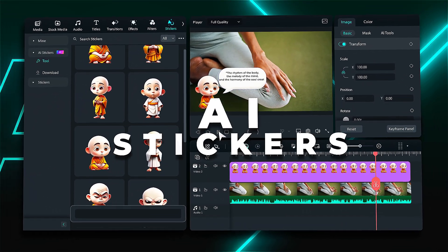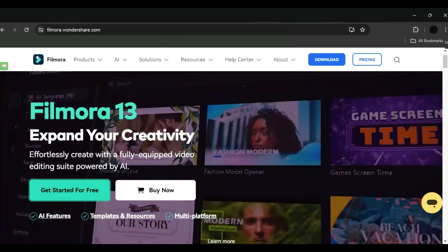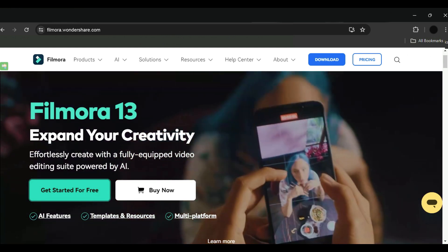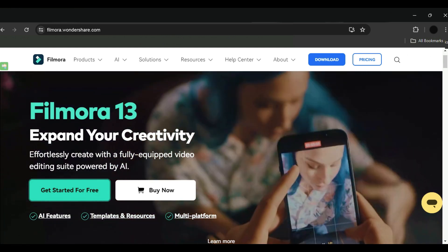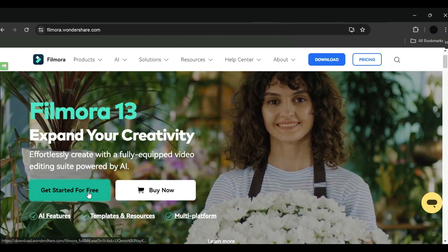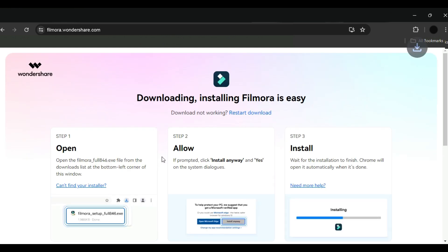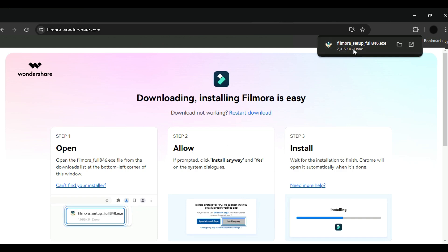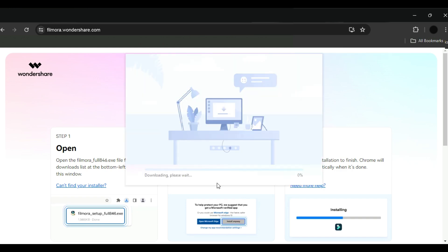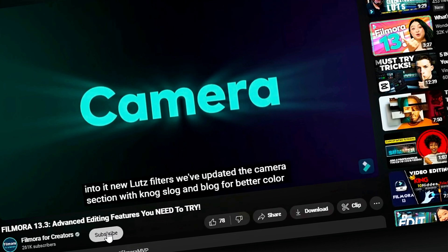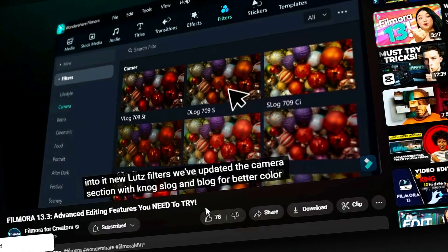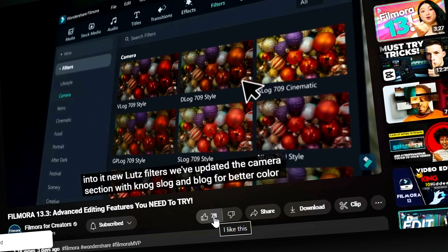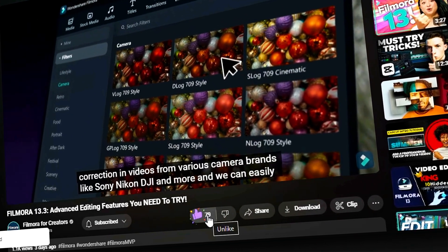Before we get started, if you haven't already installed Wondershare Filmora, head to the official website and download the latest version and install it on your computer. Also, don't forget to subscribe to our channel and hit the bell icon so you never miss any of our upcoming videos.